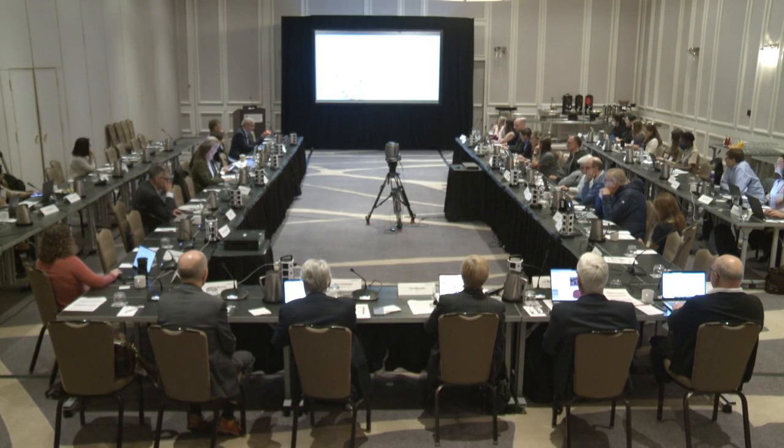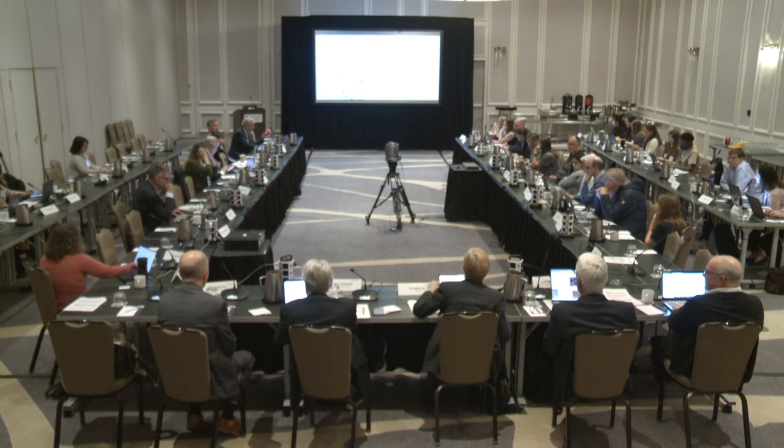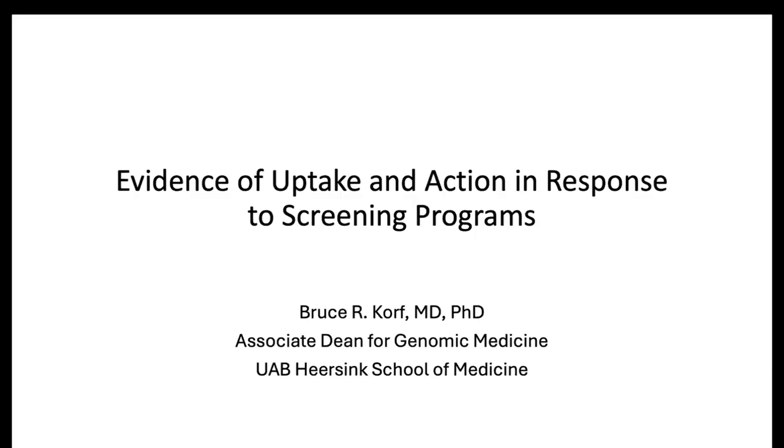The next two speakers are remote. Bruce Corf from the University of Alabama is going to talk about uptake and follow-up — evidence of uptake in action in response to screening programs. Thanks. I was asked to talk about evidence of uptake in action, and I'm going to focus on something you heard about yesterday from Kelly East — namely the Alabama Genomic Health Initiative, which is a state-funded project that is a collaboration between UAB and Hudson Alpha. I'm not going to repeat everything she said. I'm going to focus mostly on the motivations of people to participate and the motivations of health providers.